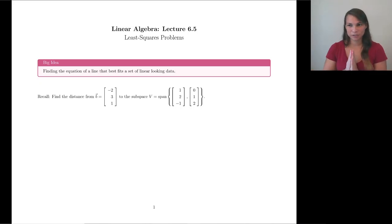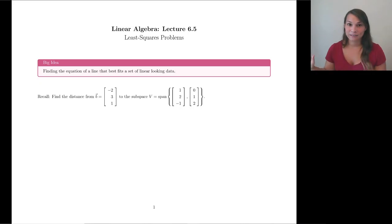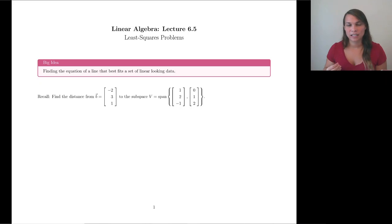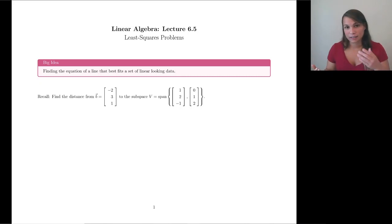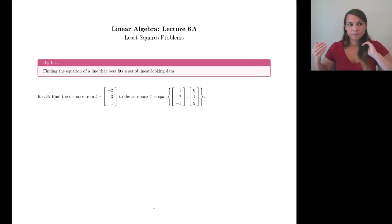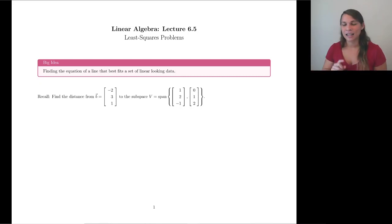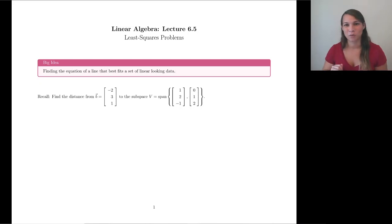Hey everybody! Welcome to Least Square Problems. The big idea for today: you may have already had experience with this — maybe you've used Excel for a chemistry or physics class, where you get some data and have to find an equation that best represents it. How does that work? Can we do it with linear algebra? Yes, we can, and we're going to work up to that by the end of today. You won't even need Excel anymore.